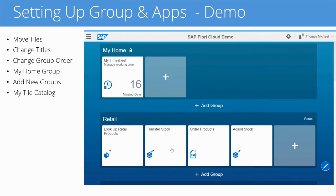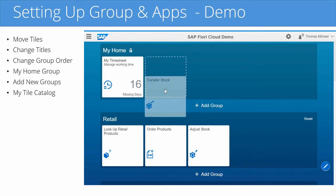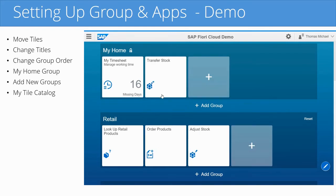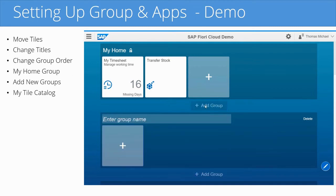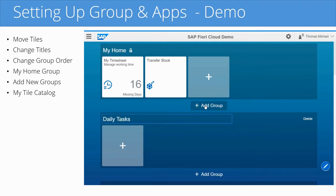This is a transaction that I use every day to transfer stock, moving materials from one location to another, so I want to grab this and drag it up into the My Home section. Additionally, I can create new groups too. If I click on this Add Group button, I could create a group called Daily Tasks, for example, and now I could drag tiles in here that I have to execute on a daily basis.